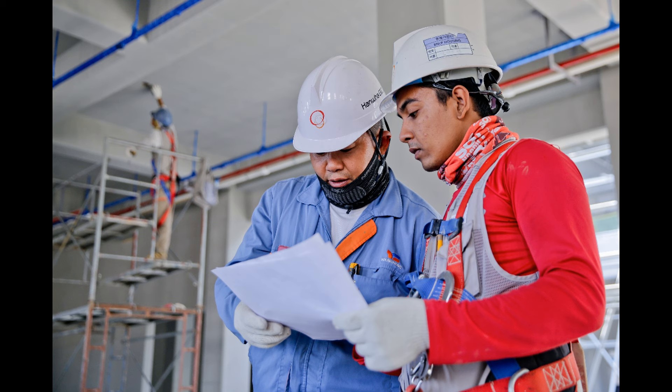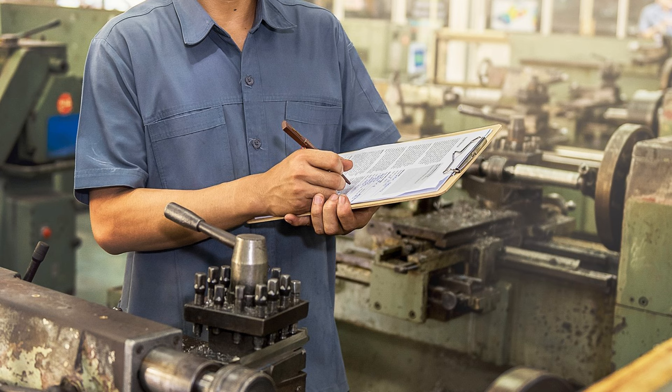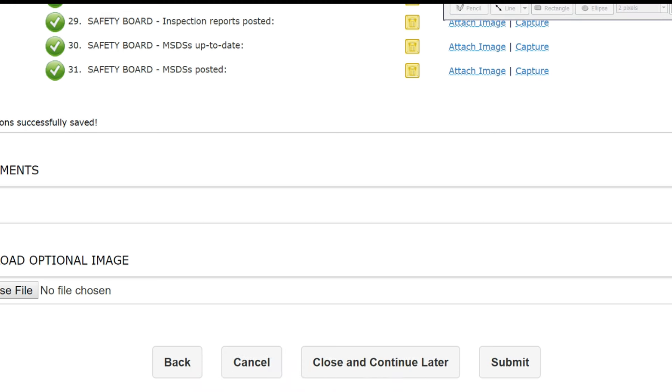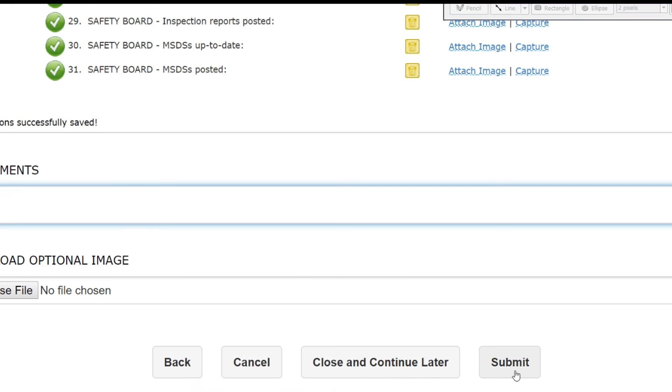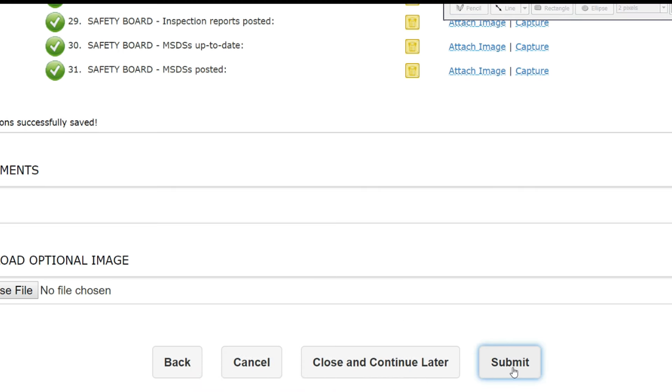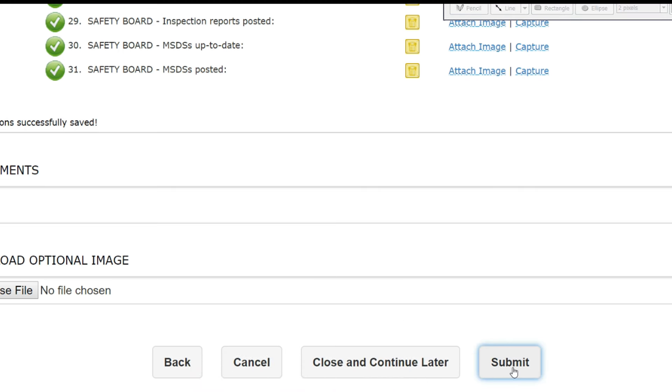Rather than having to worry with the hassle of physically submitting paper forms, as soon as one of your inspectors completes an inspection using the software, they simply hit submit. When they do that, you'll get an email letting you know the inspection has been done.